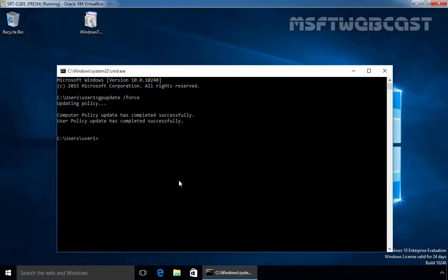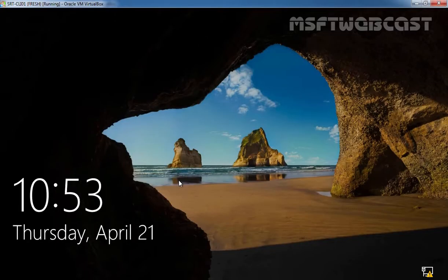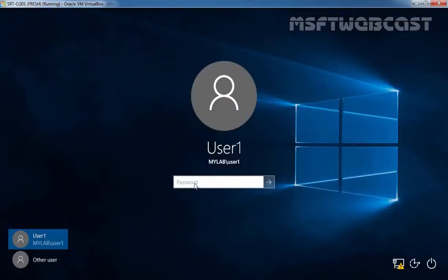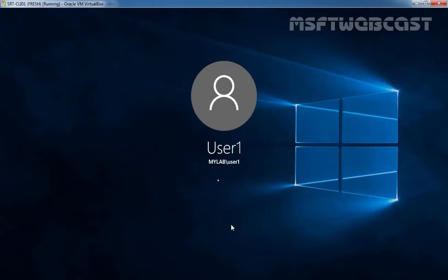Once the group policy updates, let's log off from this Windows 10 computer. Click Enter and let's sign in again. Now here, as you can see, for user1 at mylab.local, it says 'This is the first time you have interactively signed in to this account.' Click OK.